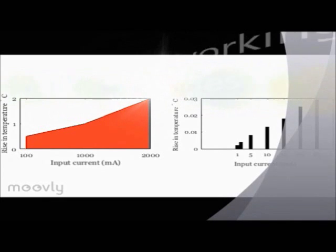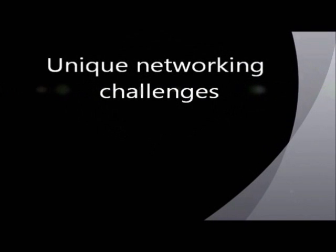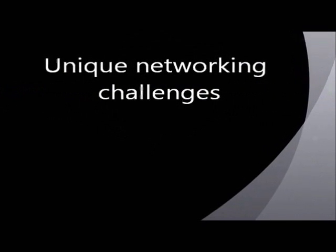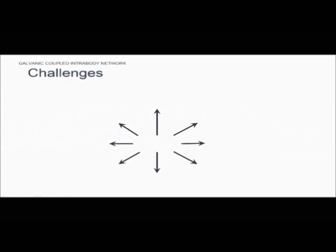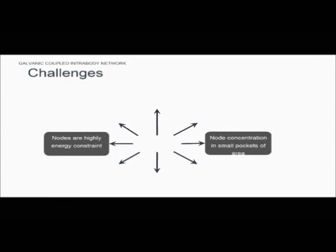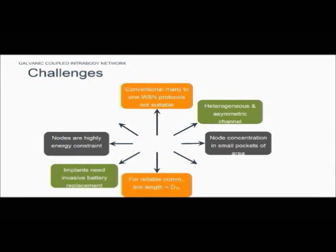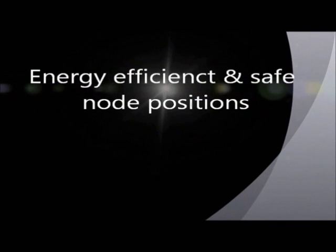The complex human tissue channel medium imposes unique networking challenges demanding highly innovative solutions. For instance, the channel between two nodes is entirely different in the to and from directions, leading to asymmetric qualities. The implants are not easily accessible, requiring energy-efficient protocols that also obey tissue safety.